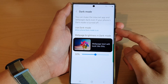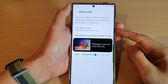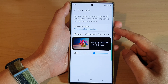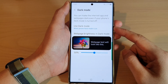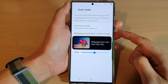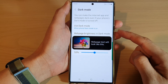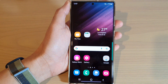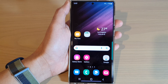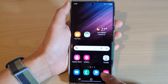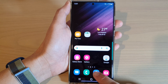In this video we're going to take a look at how you can turn on or turn off Samsung Internet dark mode on the Samsung Galaxy S22 series. First, tap on the home button to go back to the home screen, and from the home screen open up the Samsung Internet web browser.